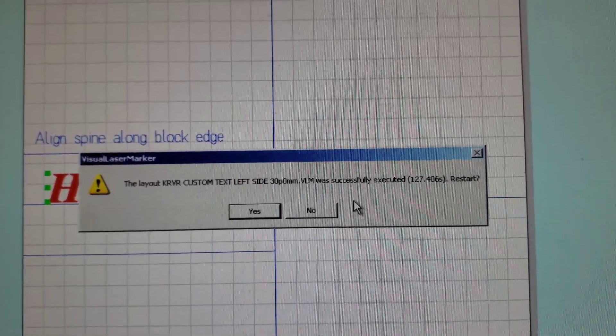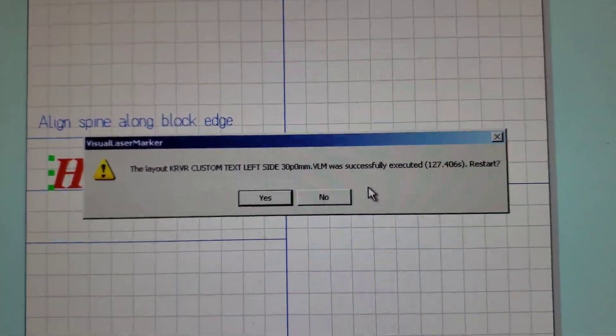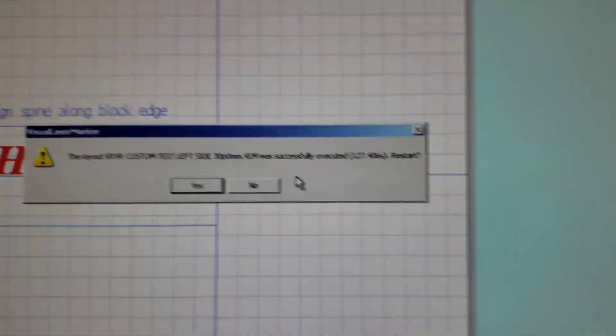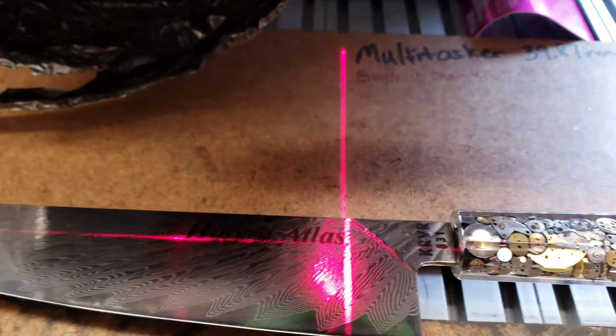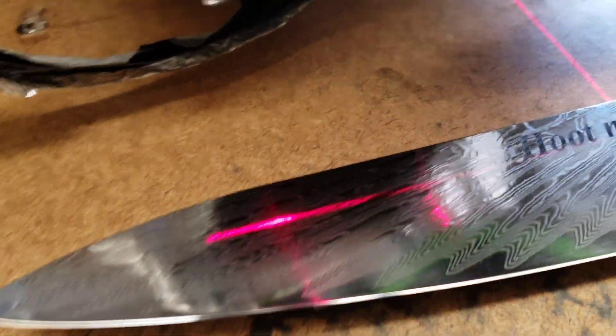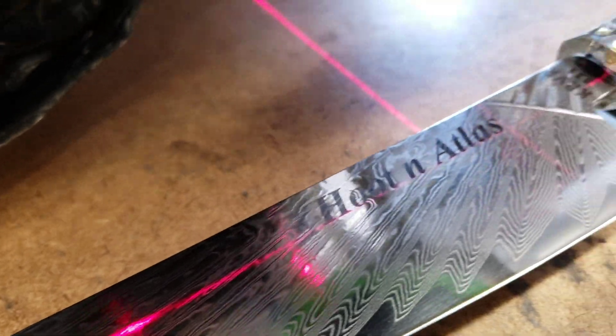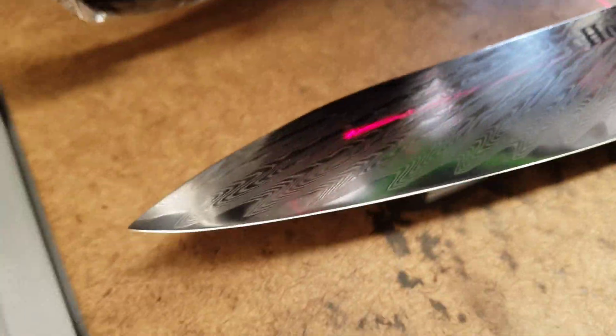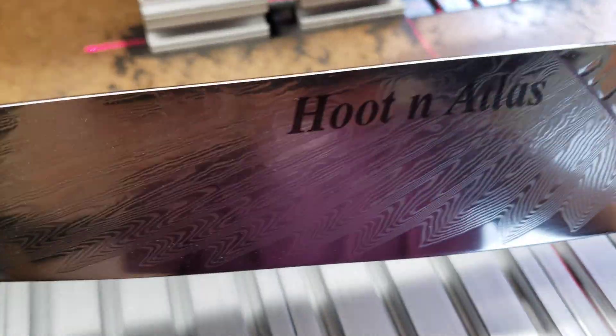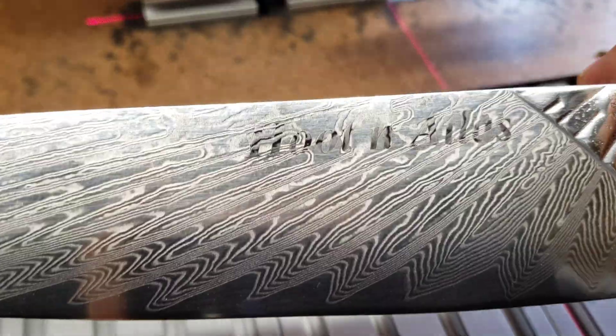After the pop-up confirms that it's finished lasering, then you can open the door and take a look to see if it's nice and dark on there. It looks good. And now it's time to do the other side.